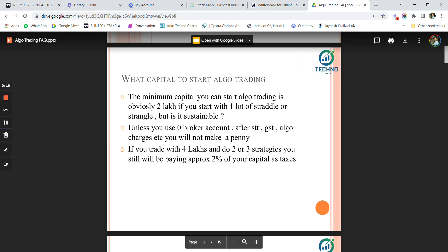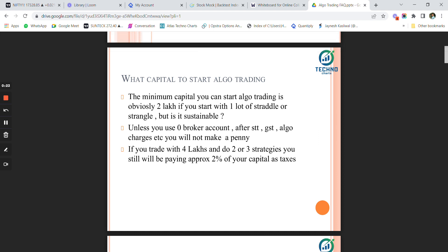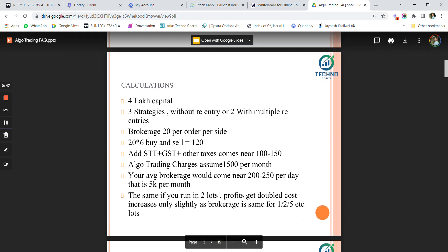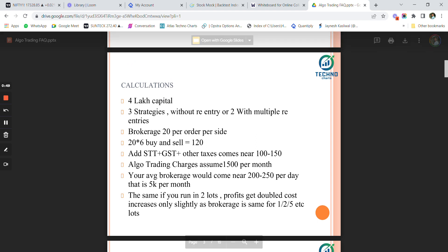But do we start algo trading using that capital? No. Unless you have a zero brokerage account, after GST, STT, algo charges, etc., you will still not be able to make any money because all your profits will go into these charges. So if you trade with 4 lakh capital and run two or three strategies, you will be paying approximately two to three percent of your capital as taxes, brokerages, and different charges.